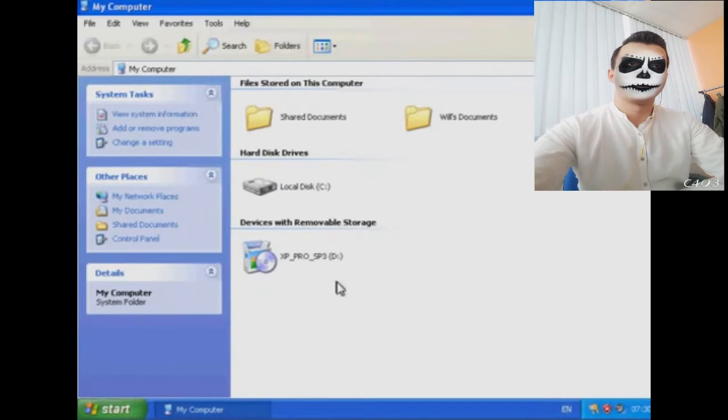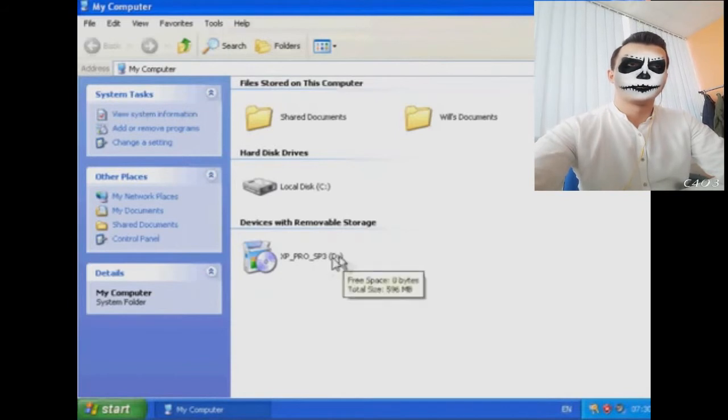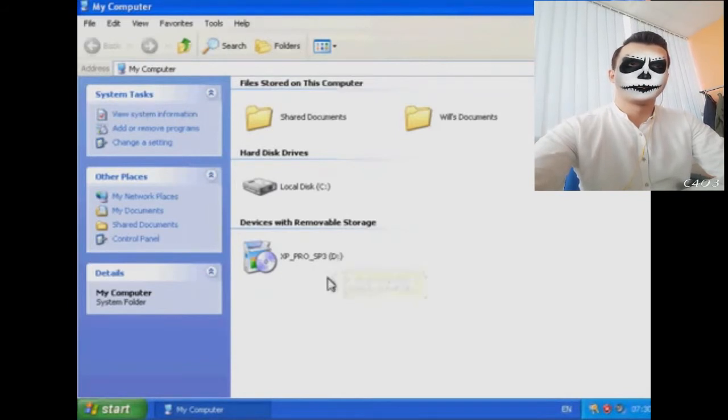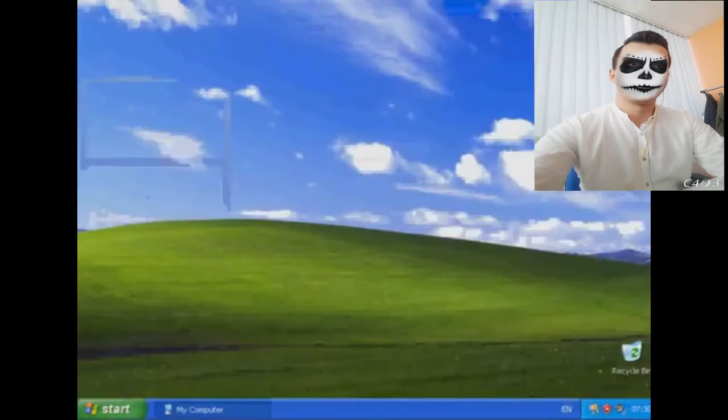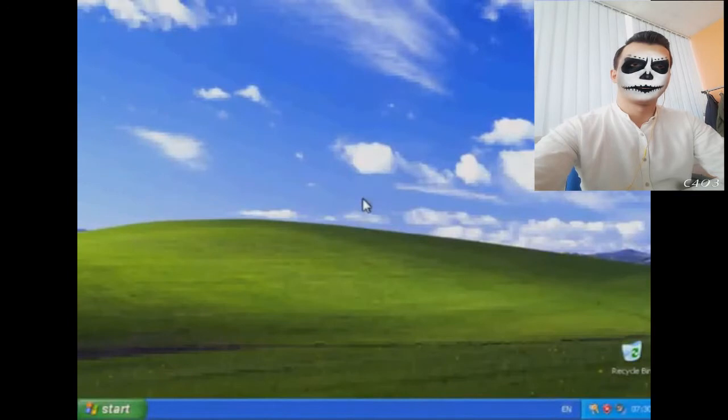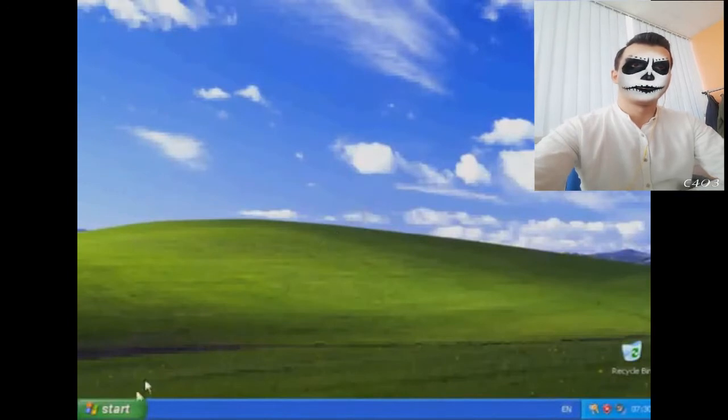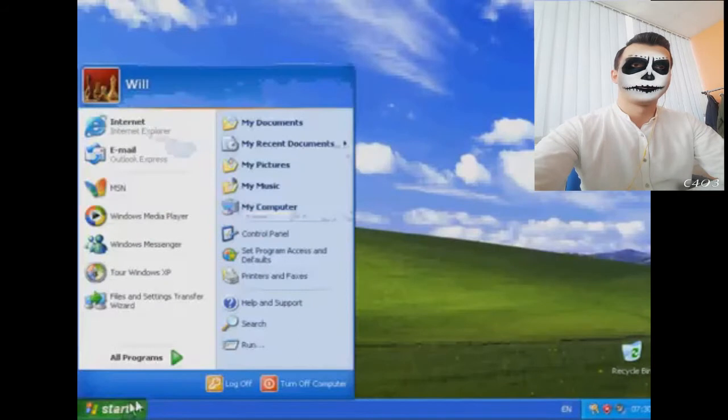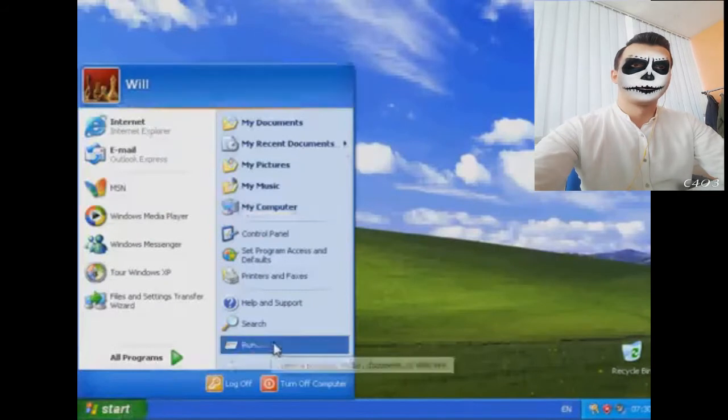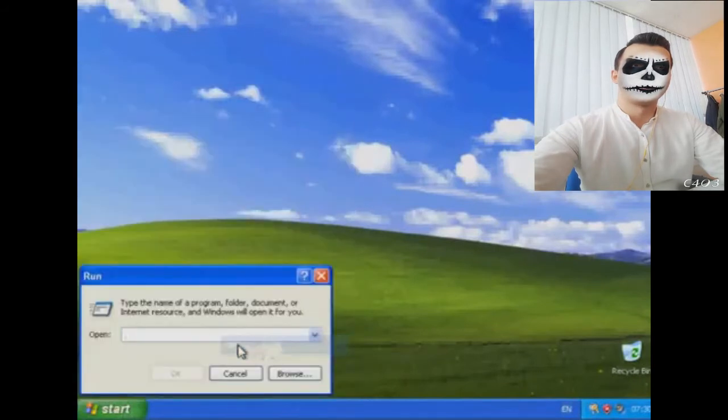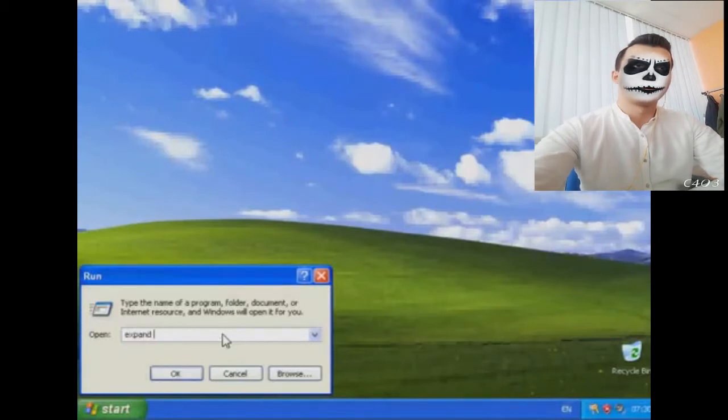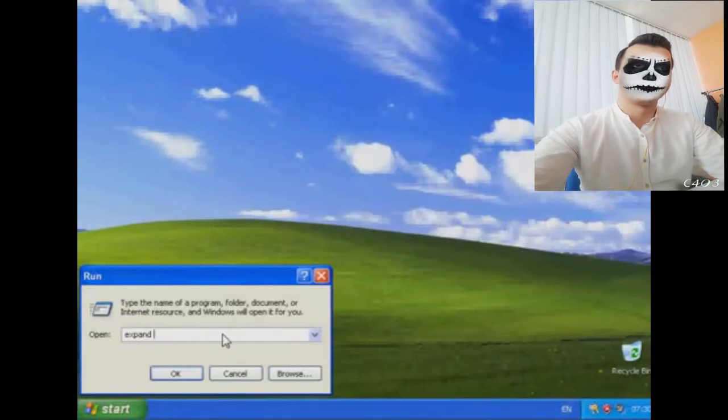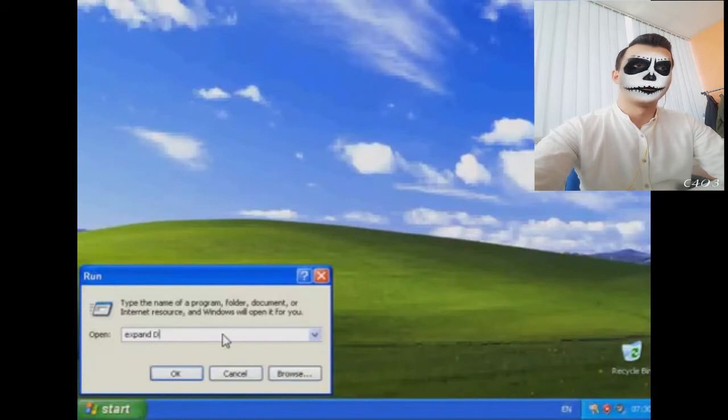Now the next thing that we need to do is find out the drive letter for your CD or your DVD drive. The way we're going to do that is we're going to come down to Start, click on My Computer, and what we're looking for is the devices with removable storage. This will be your CD or your DVD drive after you've put your Windows XP disk in it. As you can see here, it has a drive letter.